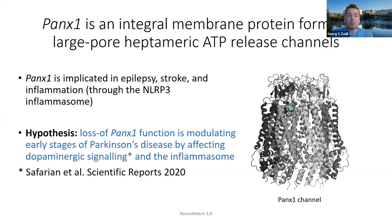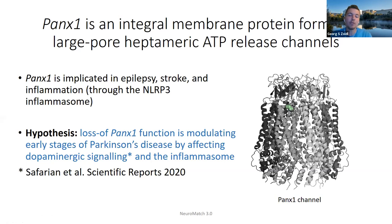Pannexin-1 is an integral membrane protein which is important for ATP release, and it's implicated in many different types of diseases such as epilepsy, stroke, and inflammation through the NLRP3 inflammasome. The hypothesis in my research is that the loss of Pannexin-1 function is modulating early stages of Parkinson's disease by affecting dopaminergic signaling and the inflammasome.